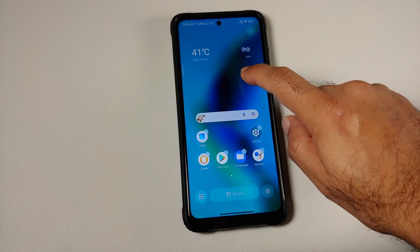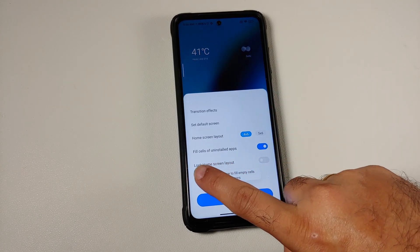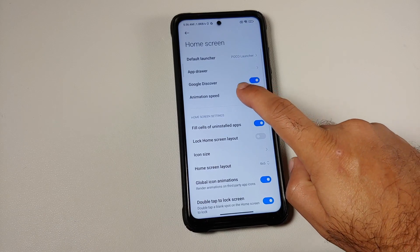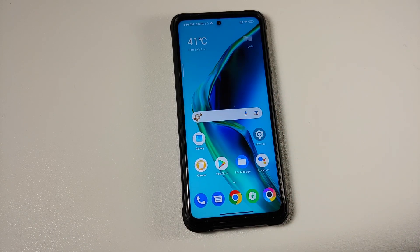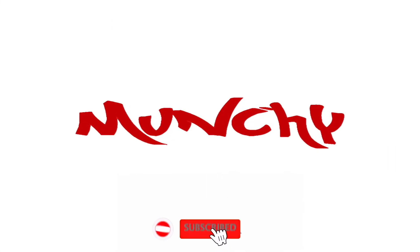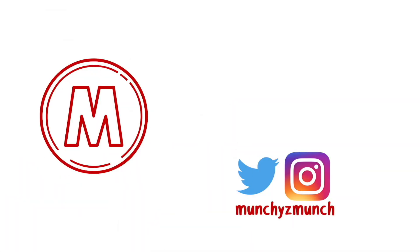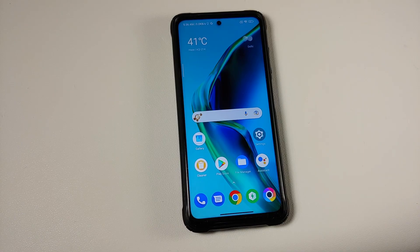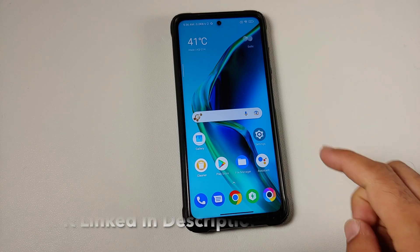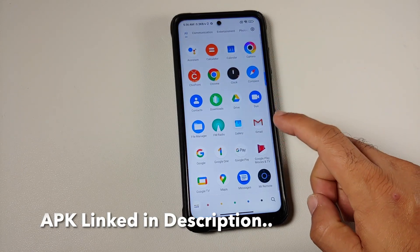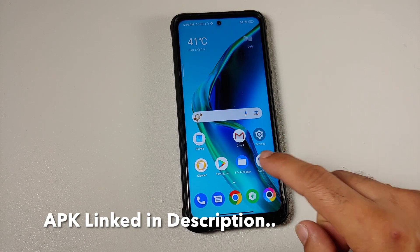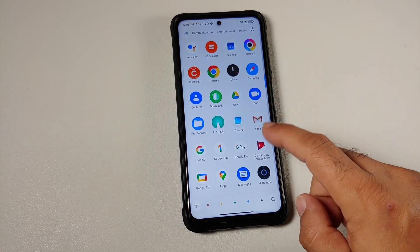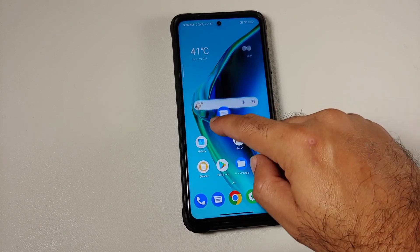Hey peeps, what's up — Munchy here back with another video. We have a new version of Poco Launcher available which has some major bug fixes and they have also added some new features, including an option for animation speed. So here it is.